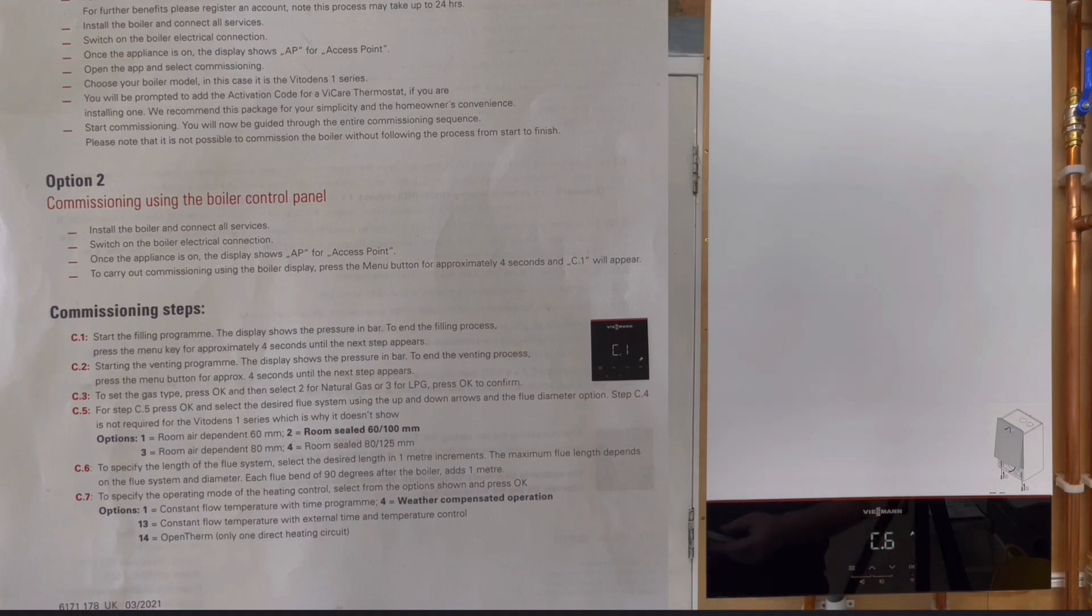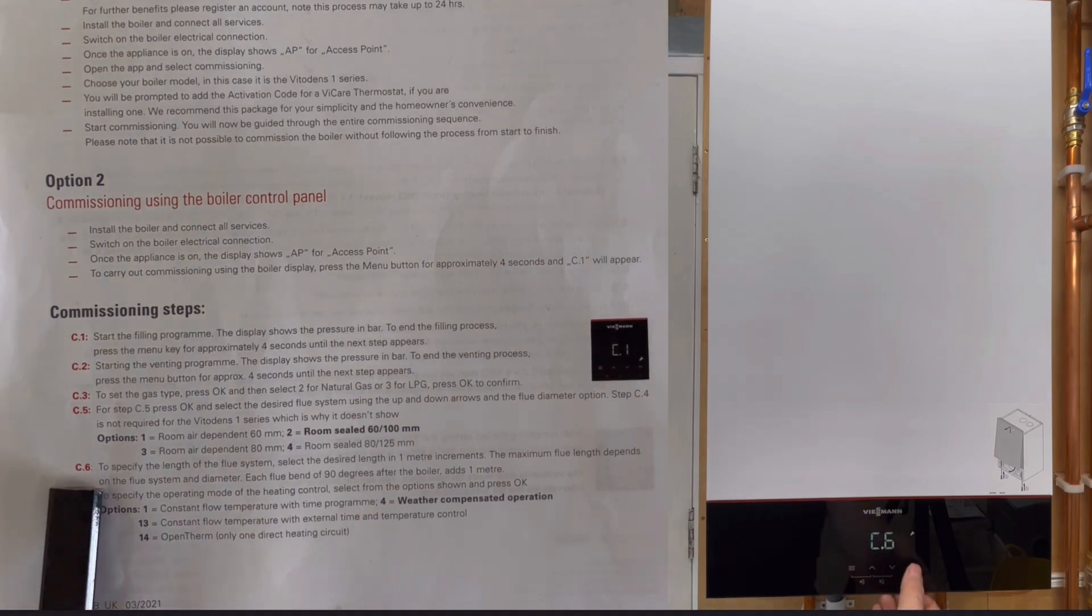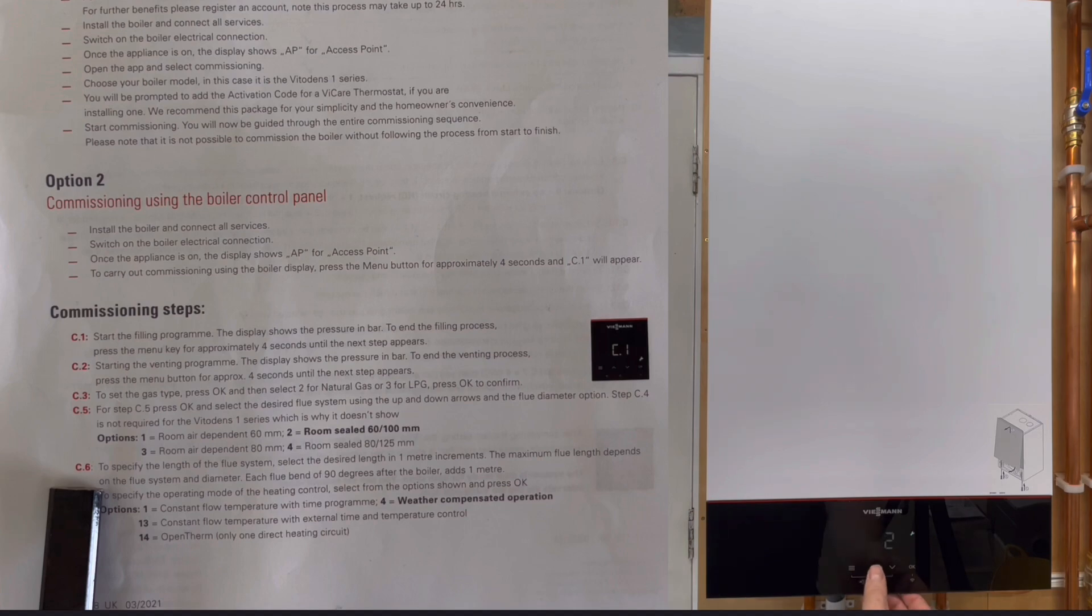That then takes us to C6, and C6 tells us flue lengths. With ours we've got a number one and you can scroll up on there if you had additional flue lengths on there.